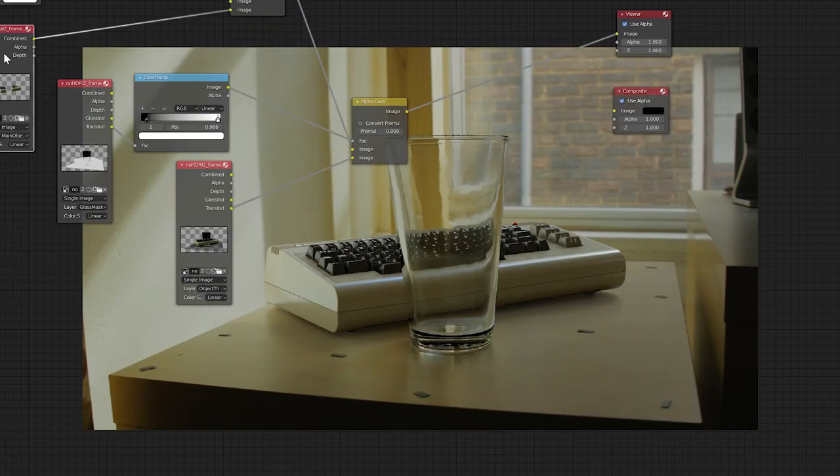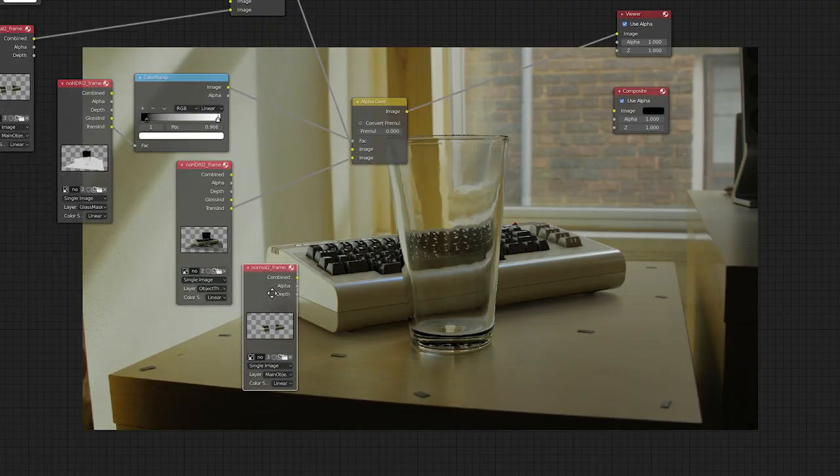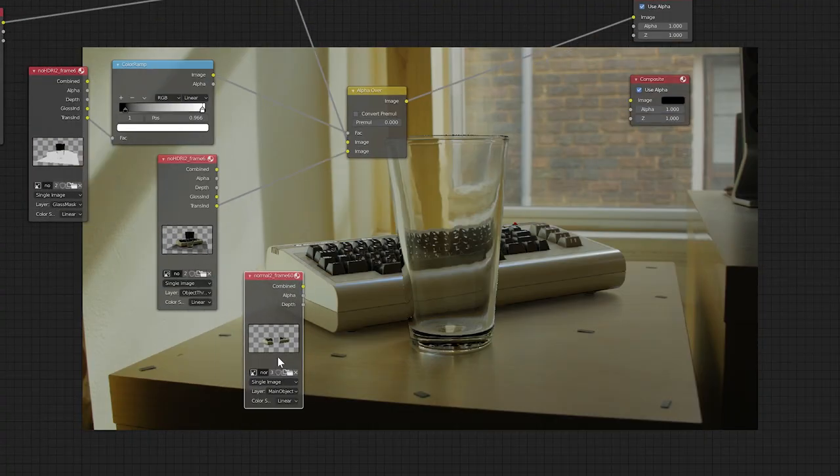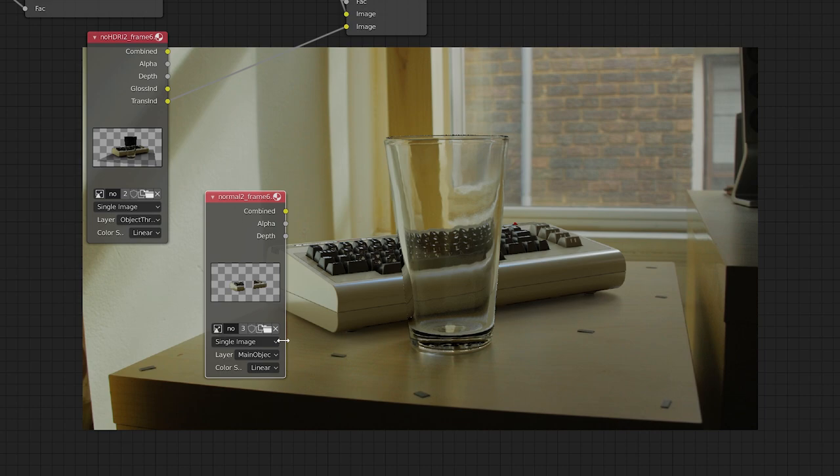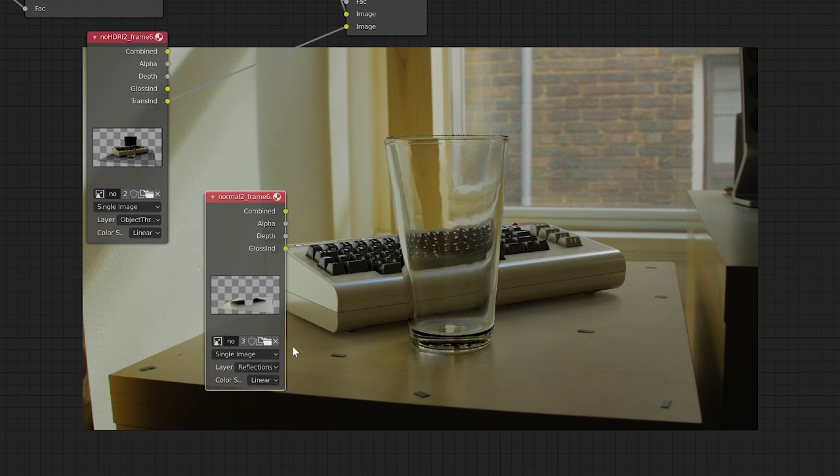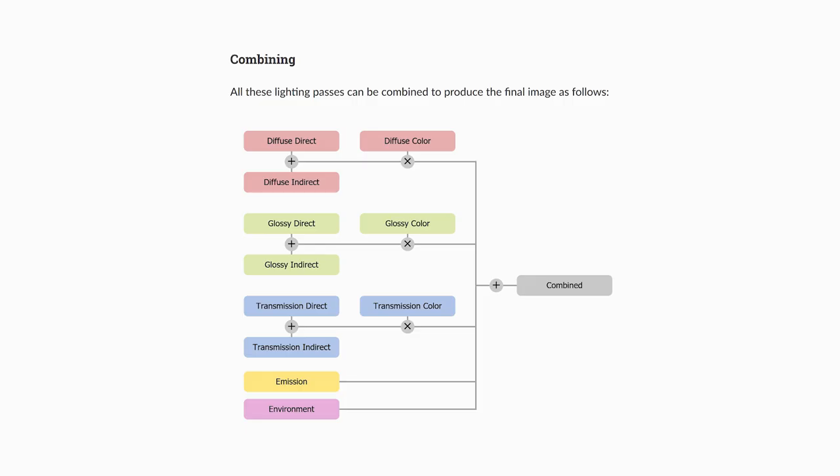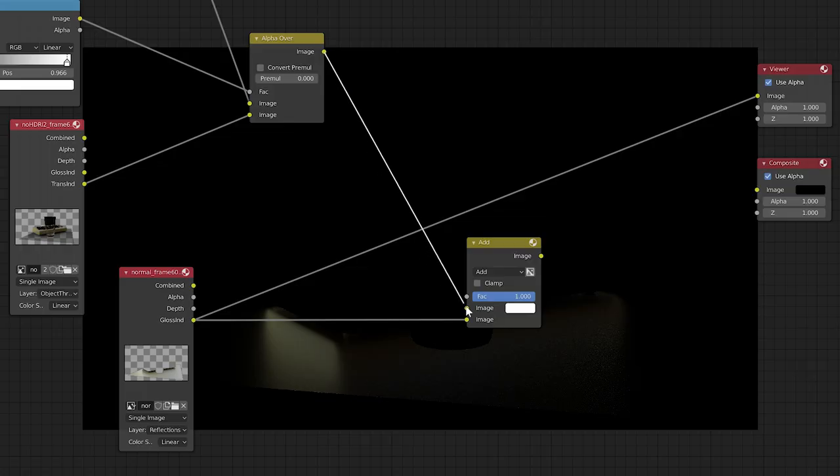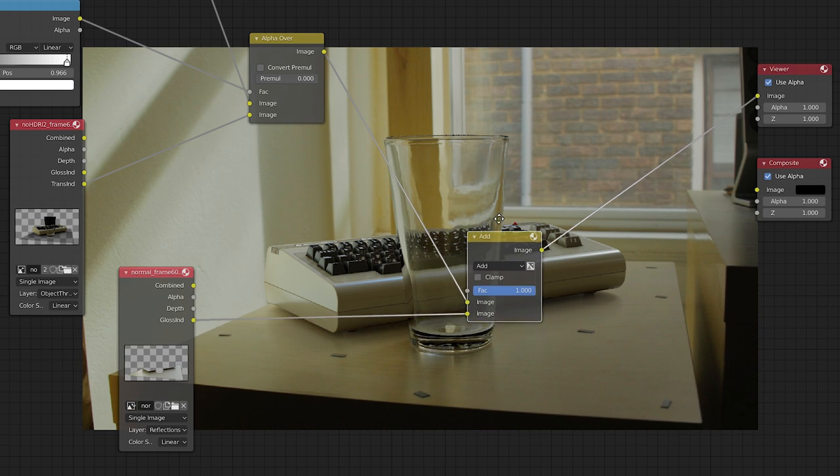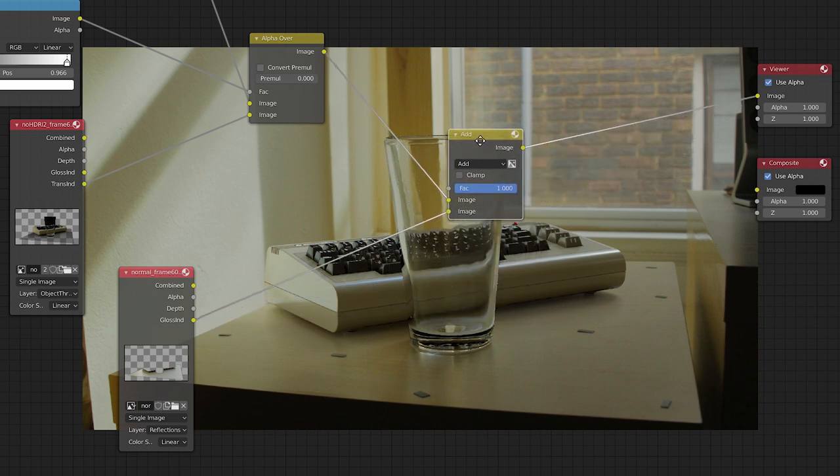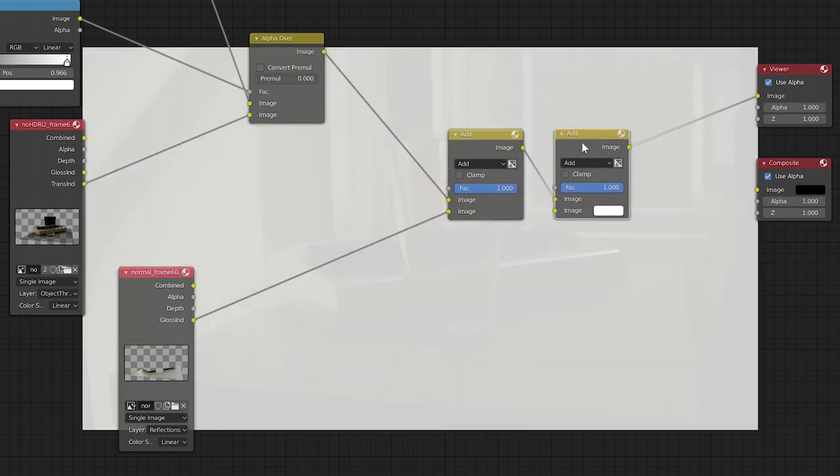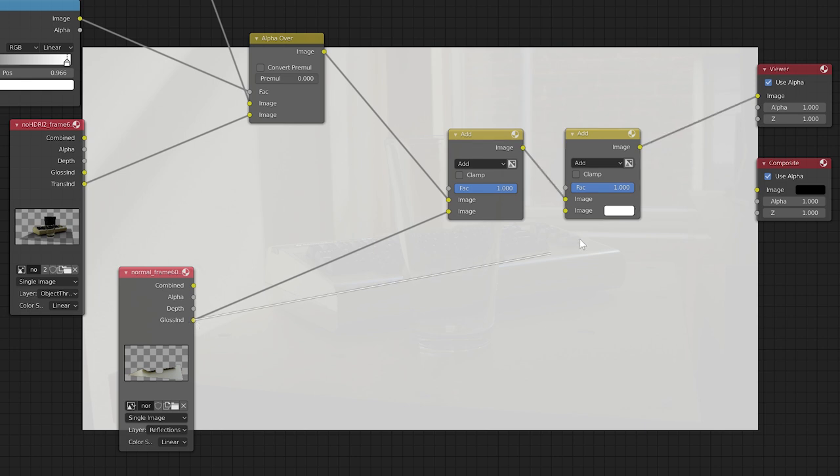Take a deep breath, and let's continue. Now let's put in the reflection. Duplicate our image input node. Select the reflection view layer. Now, how do we composite this in? Well, in our equation here, we usually add the glossy indirect pass. So we'll try that, and it seems to look good. And yes, this is the correct choice. And if you want more glossiness than this gives you, duplicate the add node like this.